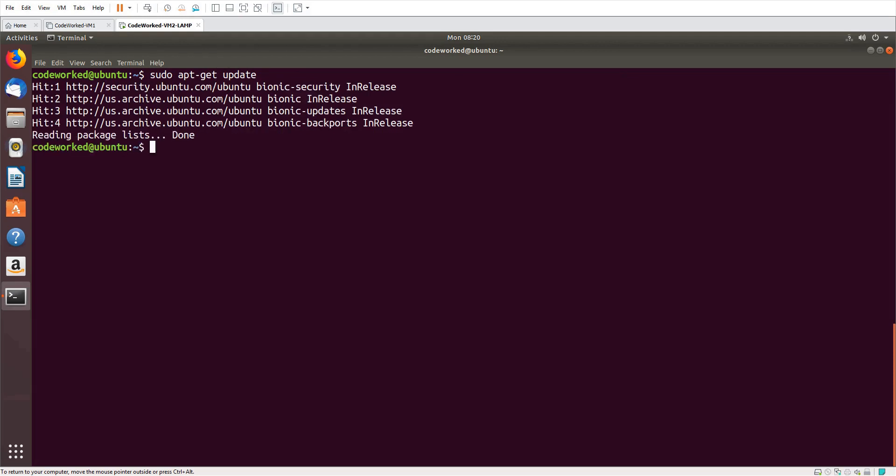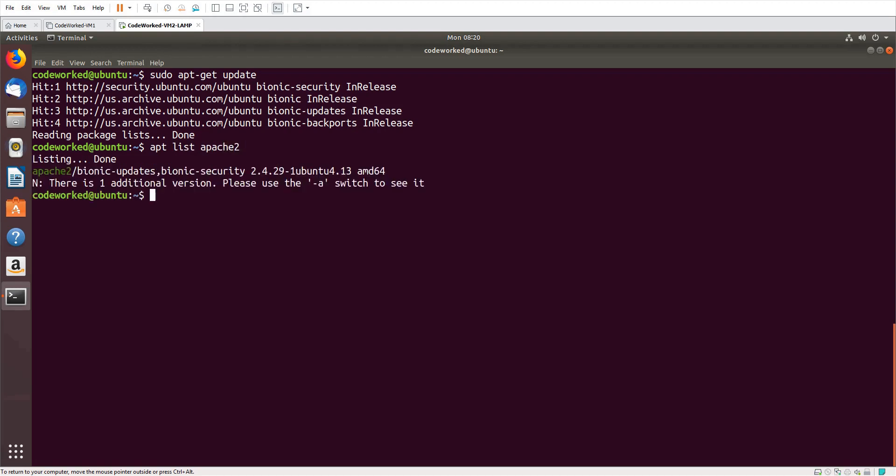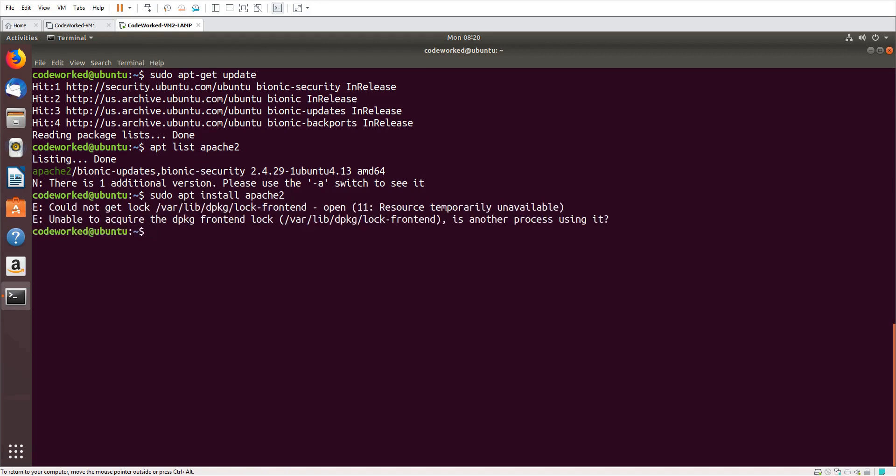Now I'm going to install Apache first so I can show you our localhost page as well. For that you can also check any package like 'apt list' and Apache2. It found Apache2, so it means we can install it. 'sudo apt install apache2'.